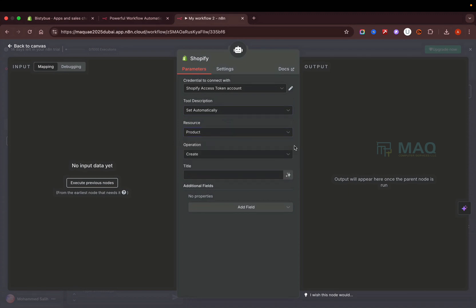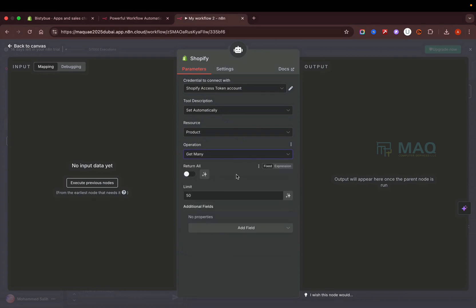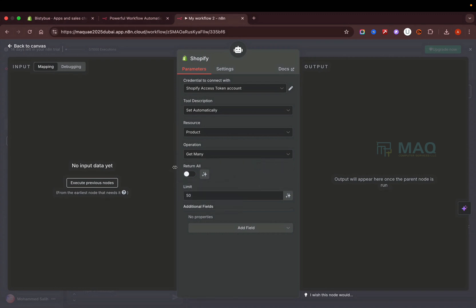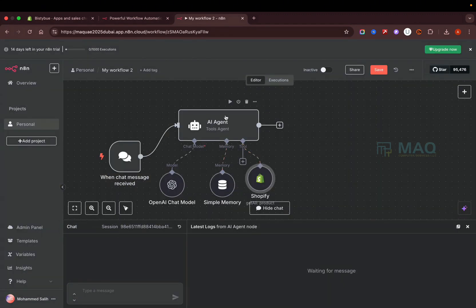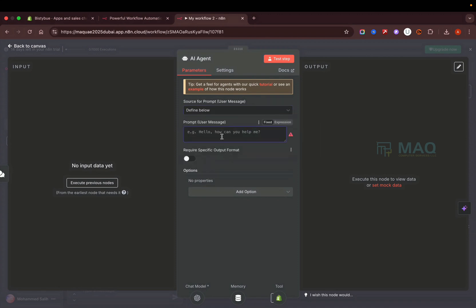I've connected the Shopify tool with my credentials and set it to automatic. I select the 'Product' resource to get product information from my Shopify store. For the operation I select 'Get Many' to retrieve details on multiple products. I'll limit it to 50 products so it doesn't take too long. Now the Shopify tool is connected to the AI agent.